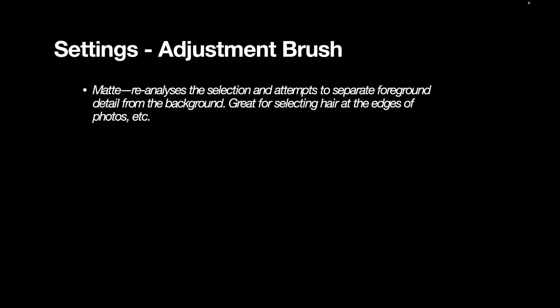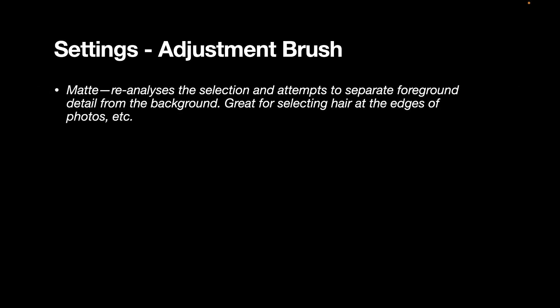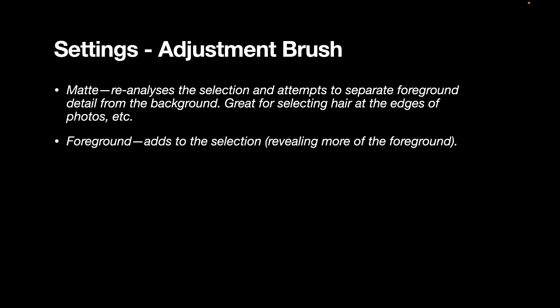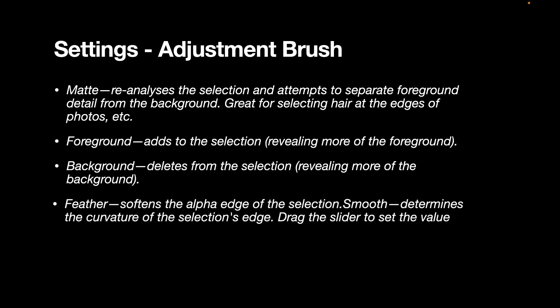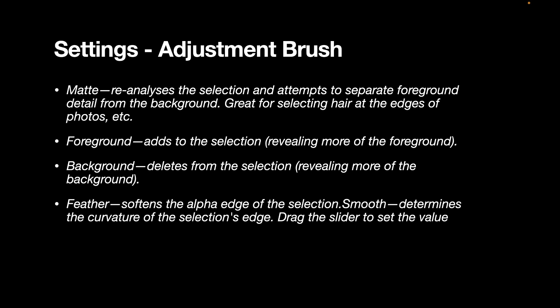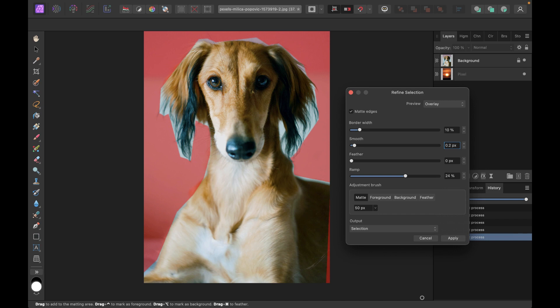So the adjustment brush has a few settings. The most important option here is the matte option, because this will attempt to separate the foreground and the background automatically. With Affinity Photo, there's no need to specify explicitly foreground or background. That's a bit different from Pixelmator Pro's dialog, because in Pixelmator Pro its refined edge requires you to specify foreground and background. Now, in case matte doesn't work, you can explicitly specify the area you're clicking as a foreground or a background. This dialog also has a feather option, which softens the alpha edge of the selection. I just normally leave this at the default.